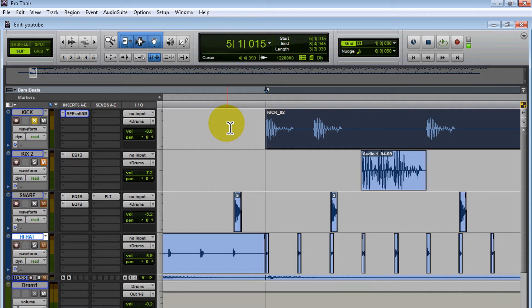When I get a session, the first thing I do is go through every single track and clean everything up. I go through the ad libs and clean up the headphone bleed. I'll get rid of any noise the artist is making with their mouth. I remember I got a session and during the ad libs I heard people talking in the background, so I got rid of all of that.